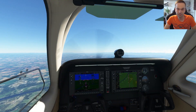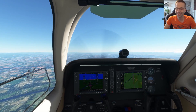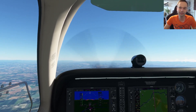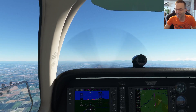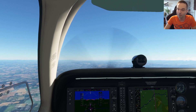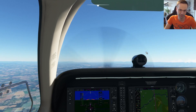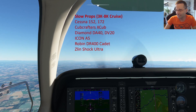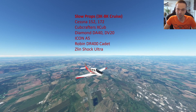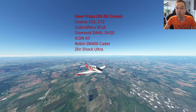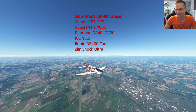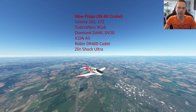The biggest factor for selecting your cruise altitude is the airplane that you're flying. Even just within the prop airplanes, some can cruise at much higher altitudes than others. I've split it up into three categories: slow props, fast props, and turboprops. The slow props include planes such as the Cessna 152, the 172, the DA40, all the different variants of the Cub, the Icon A5, and a few more. For those airplanes, I'll usually choose a cruise altitude somewhere between 3,000 and 8,000 feet.